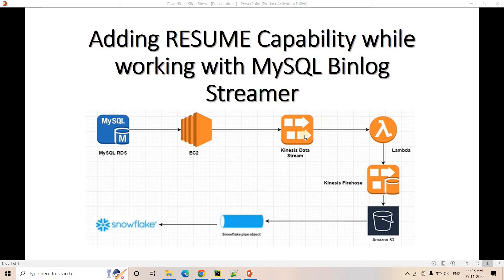We will now replace Kinesis with Kafka, since I've already discussed several concepts related to Kafka, and we will try to build this particular pipeline. But before that, I'd like to cover one particular point: how to add resume capability while working with MySQL BinLog Streamer.